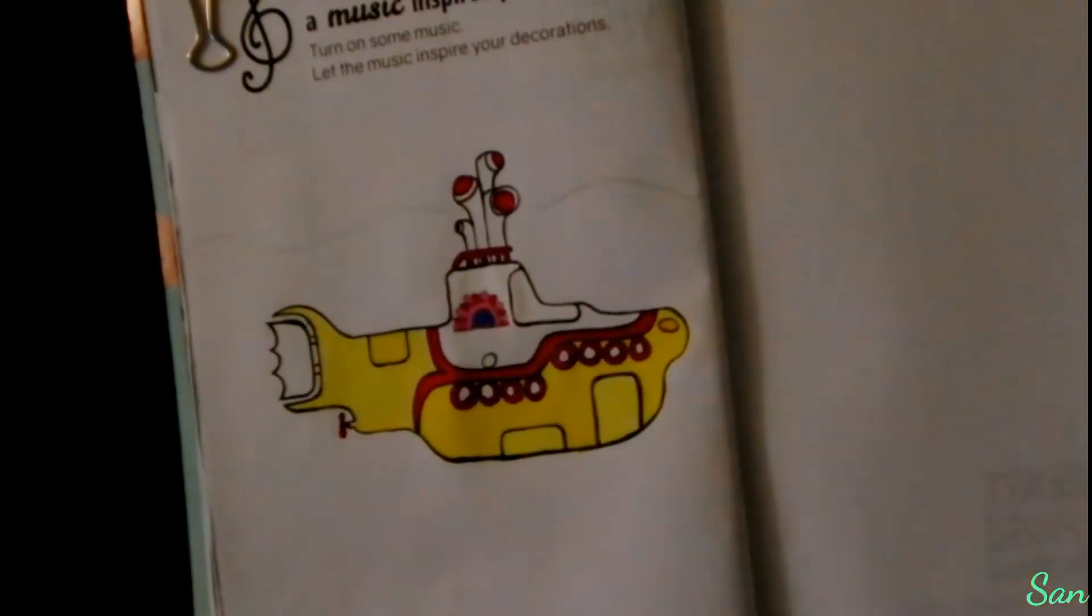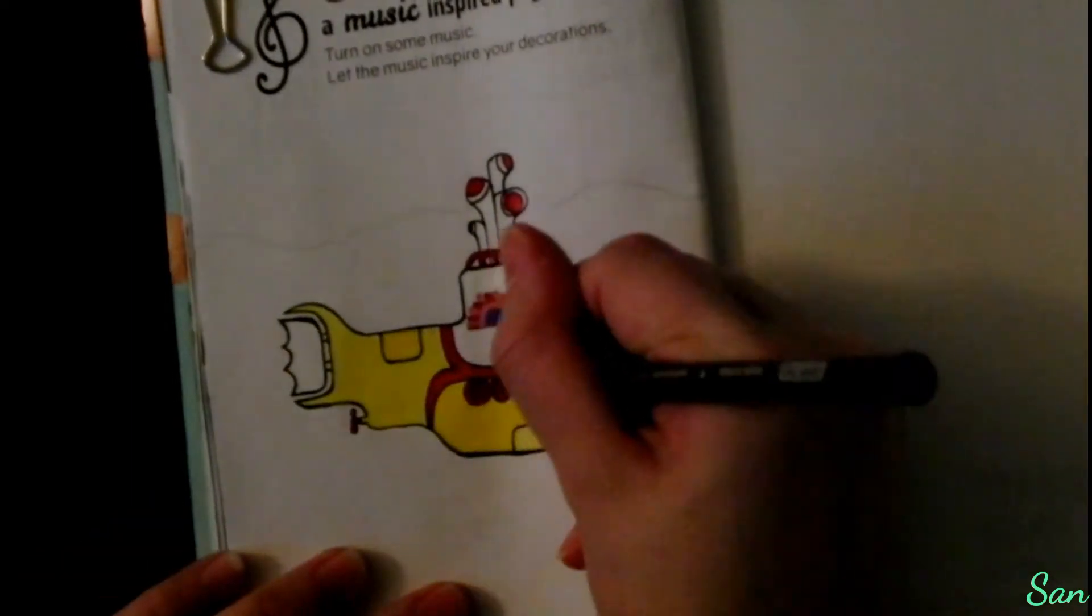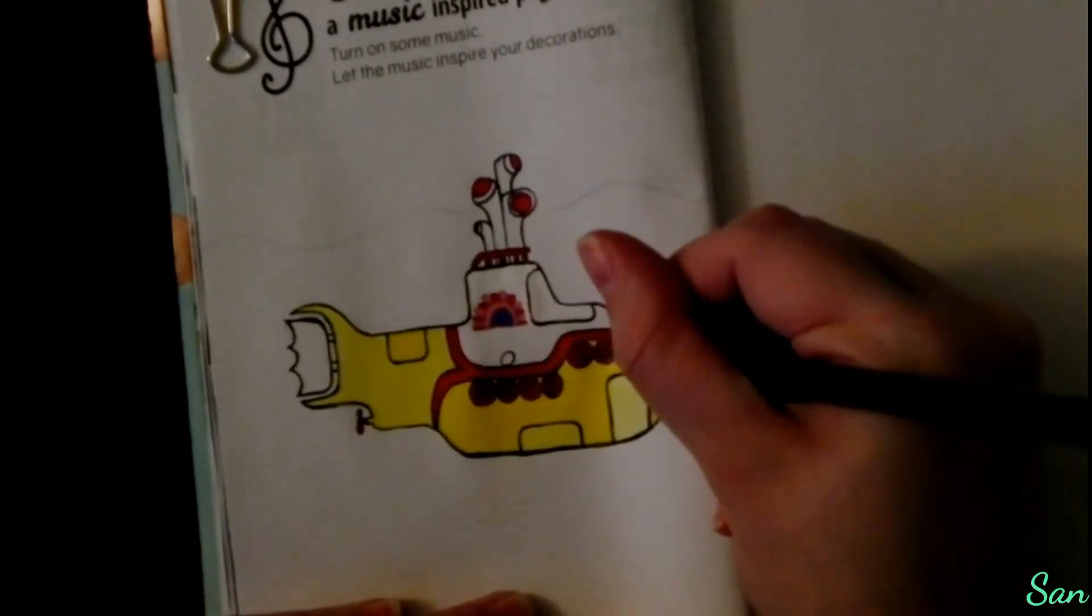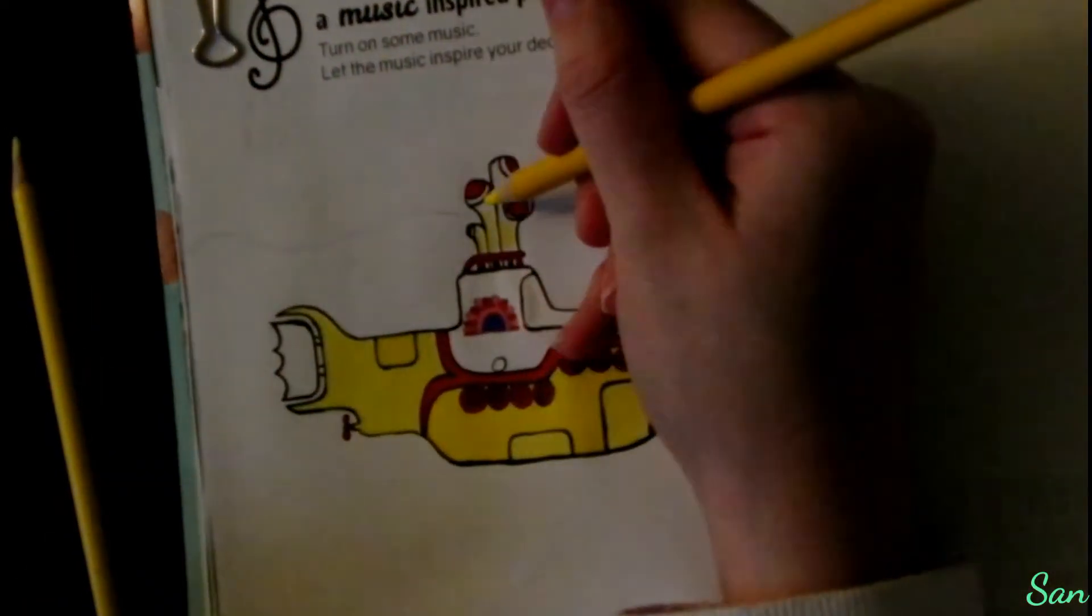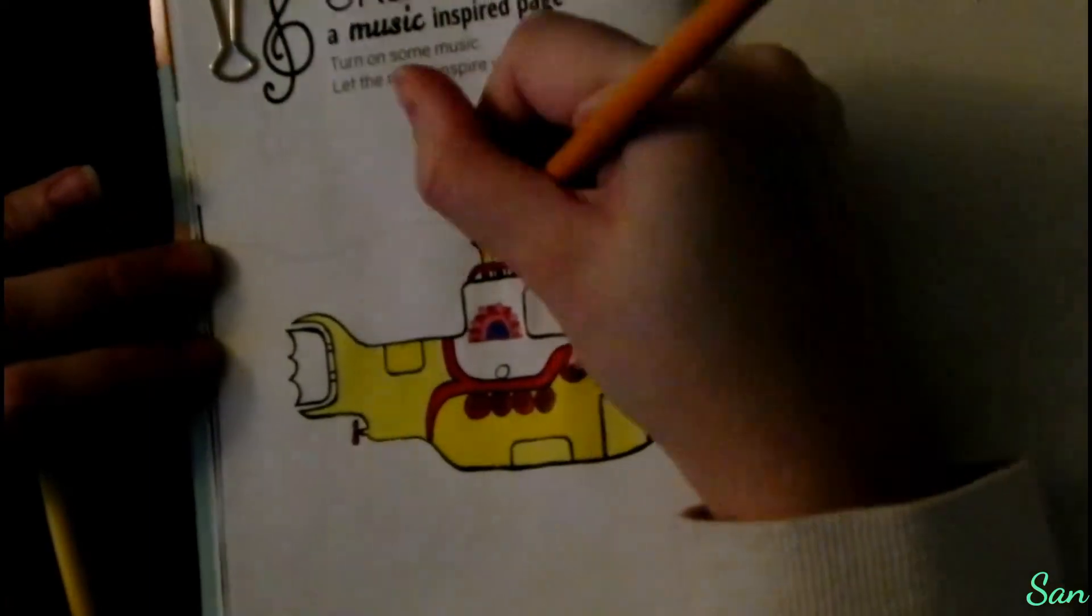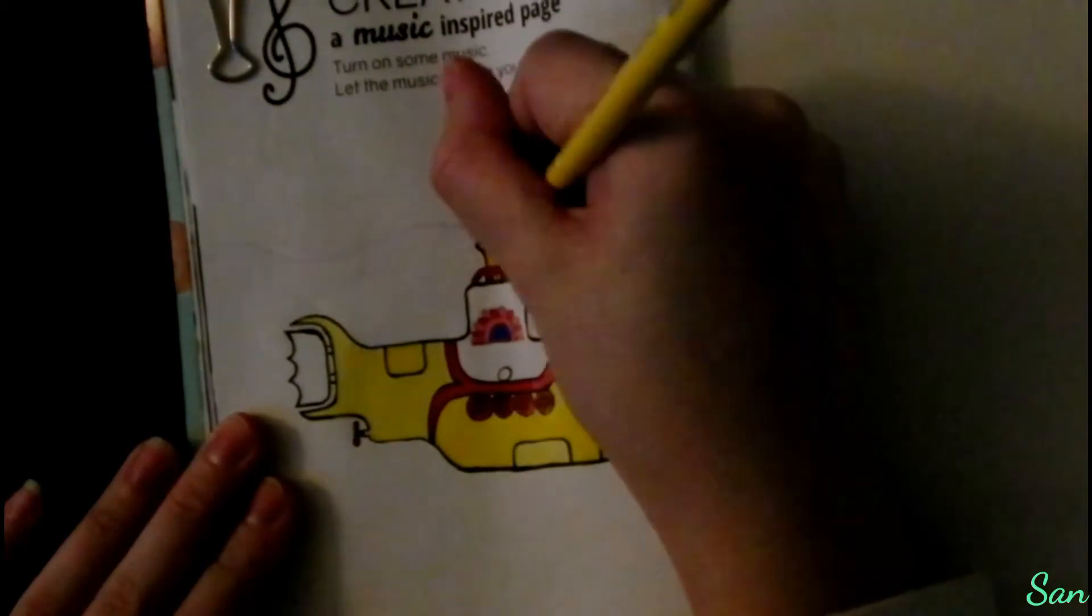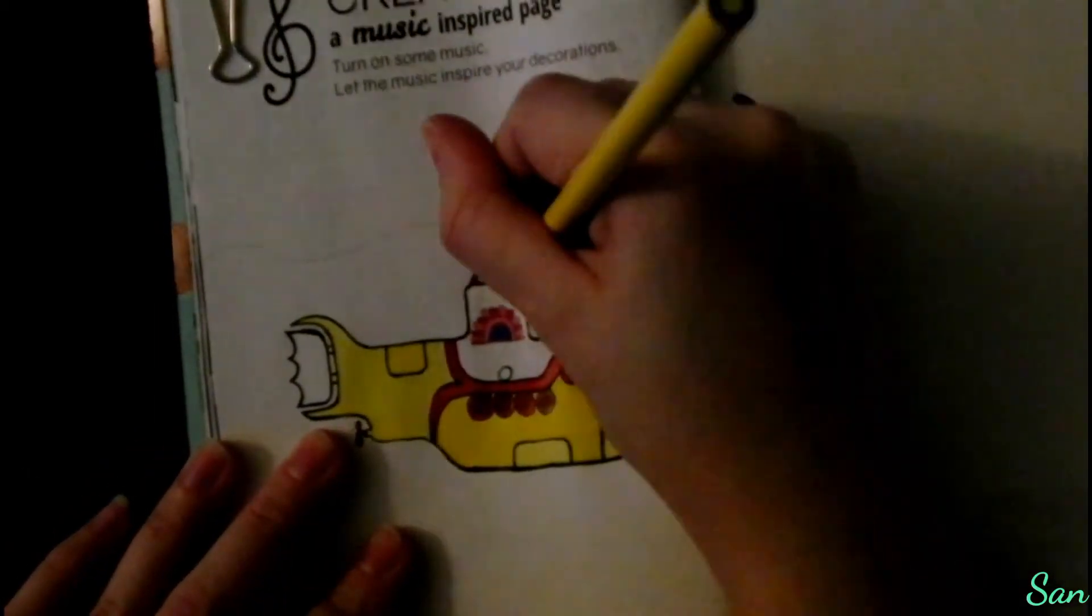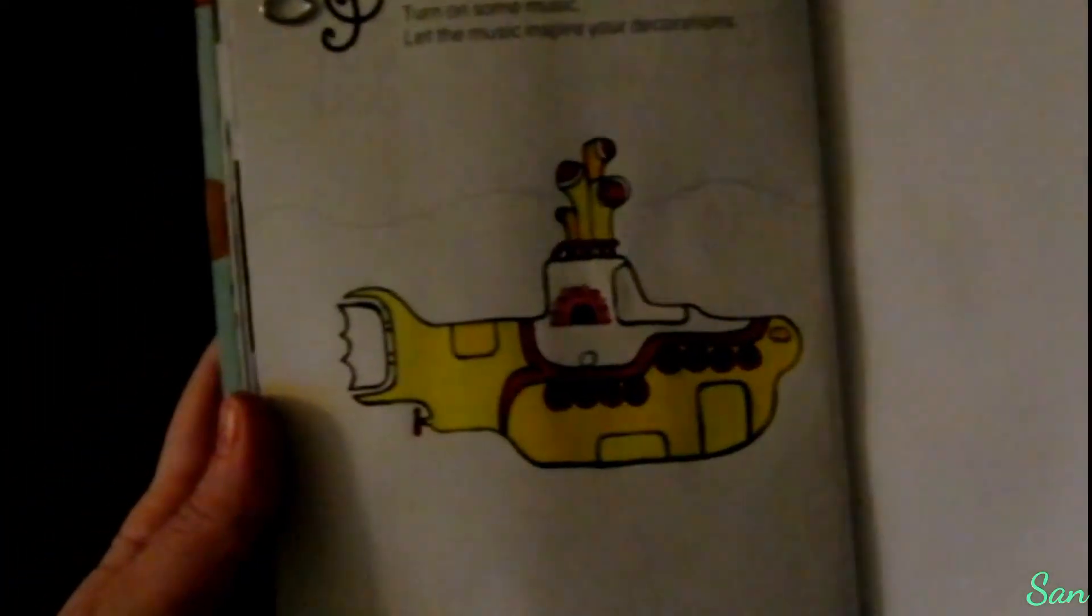For the inside of the windows, I'm using Sienna Brown. For the pipes, I am using Sunburst Yellow for two of them and Lemon Yellow for the other two, and then part of that just stays white. And then that's how I drew my Yellow Submarine.